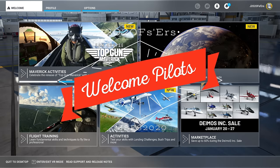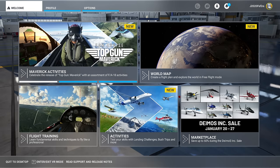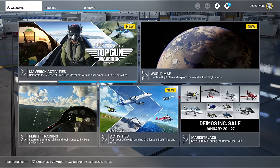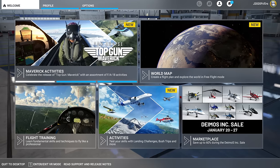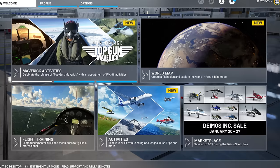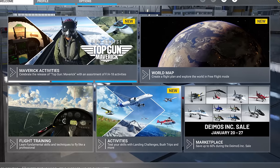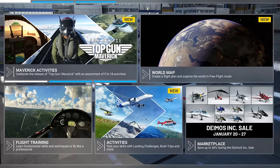Hey everyone, welcome back to the channel. My ultimate performance and tuning guide, coming up on today's episode of 2020 Flight Simmers.